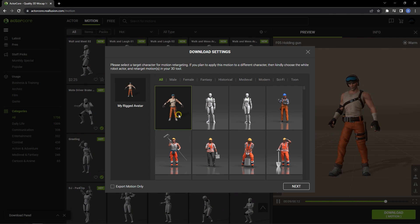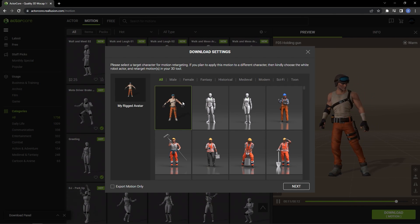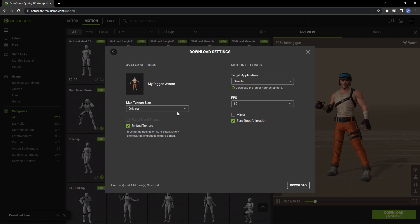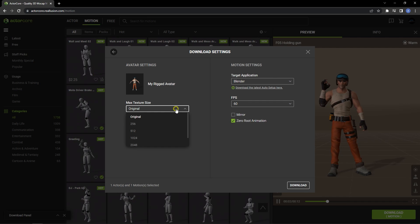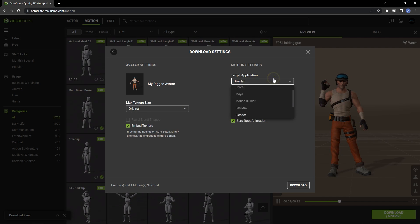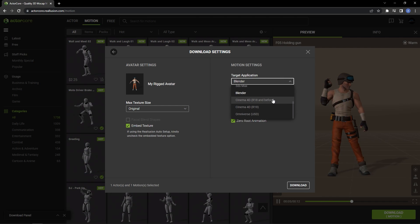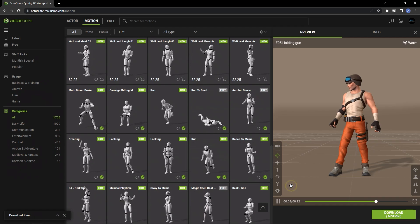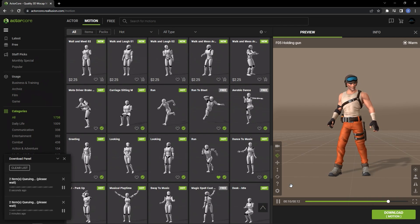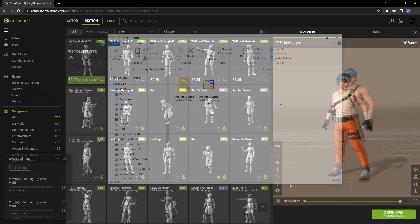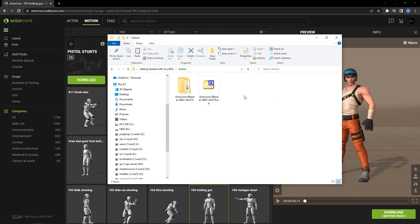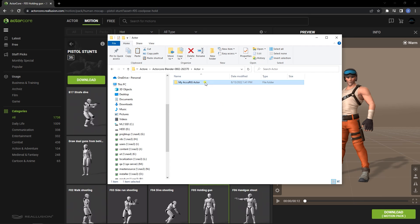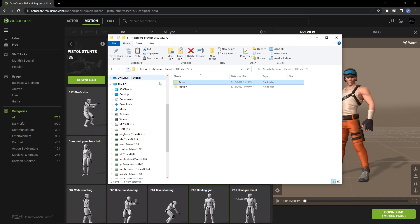You'll see a Download Settings panel pop up which will show the available characters on your account. Click on Next once you've selected your character and then ensure that you have the optimal texture size and your target application selected. Upon download, you'll have a zip file that will contain two folders. Your character model and textures will be placed in the Actor folder and any accompanying motion will be in the Motion folder.